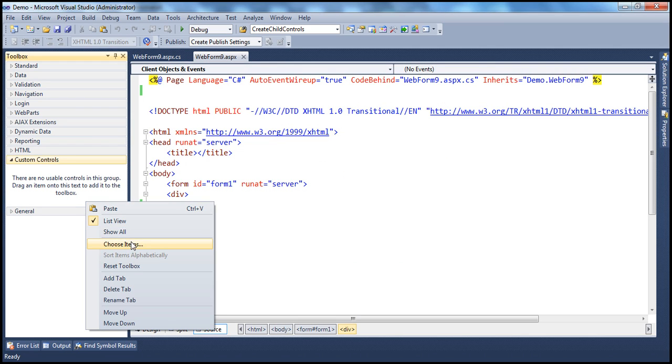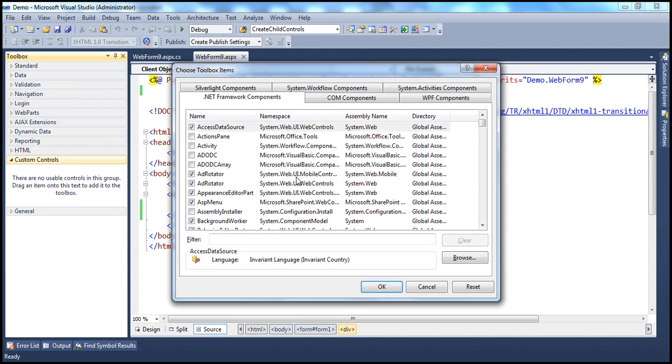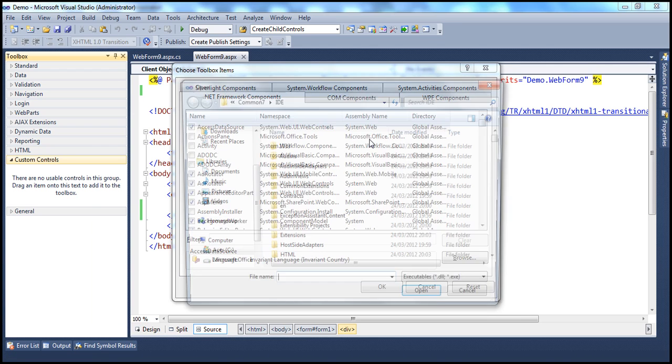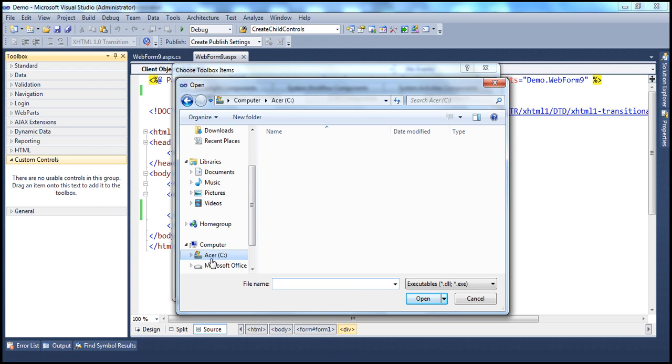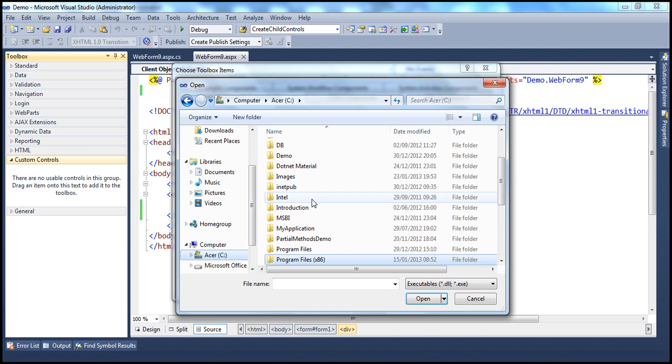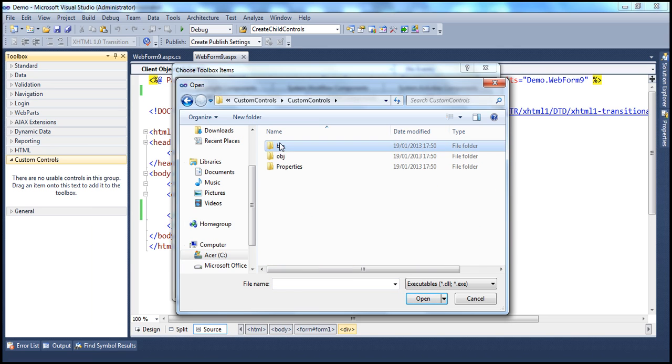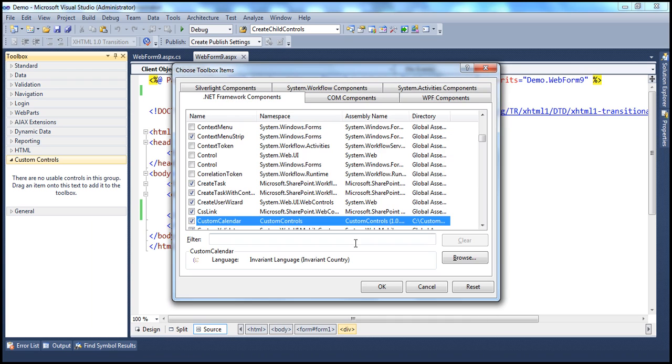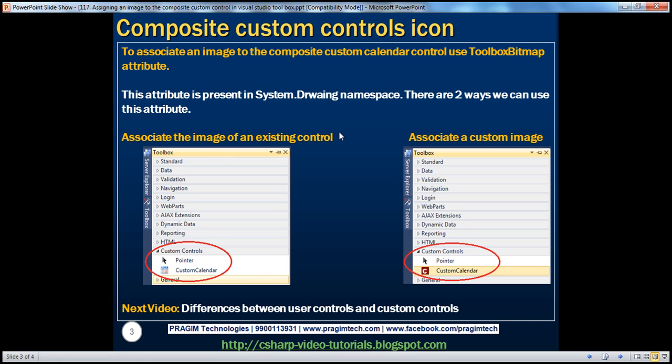Click on that, choose items, and then navigate to that folder, C drive, custom controls, bin, debug, custom controls. Click that. Look at that. I got my custom image here. Pretty straightforward. All we have to do is use this toolbox bitmap attribute.